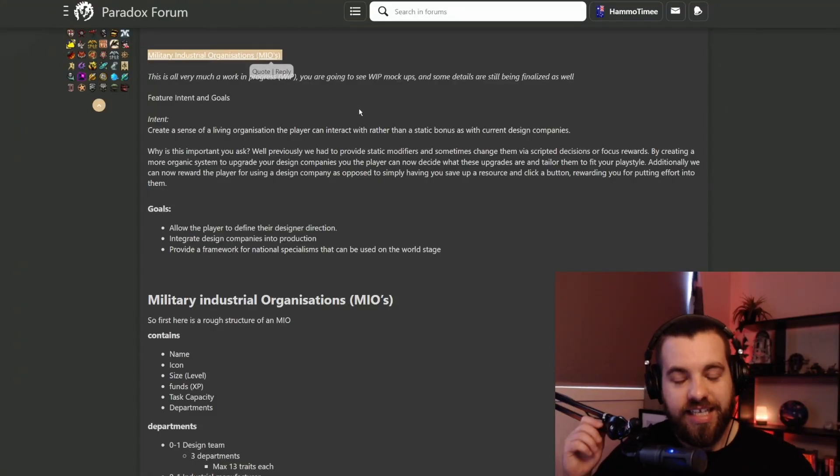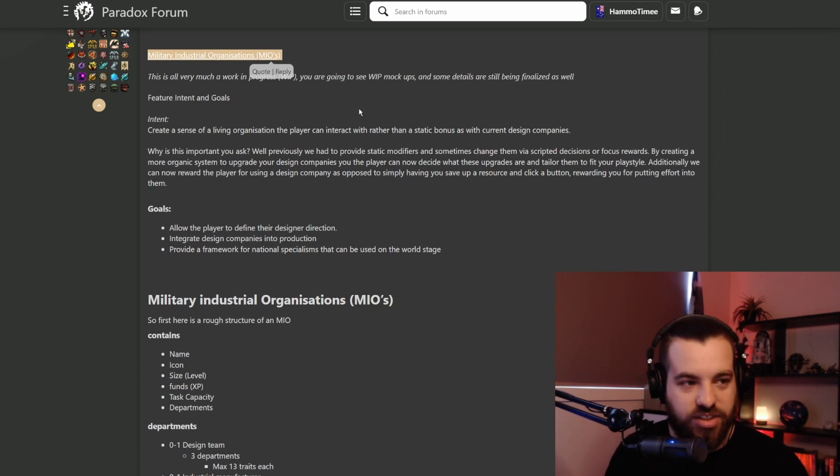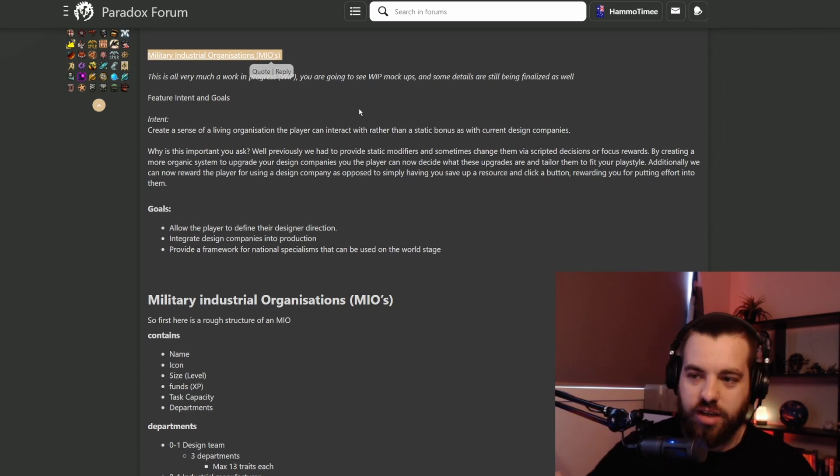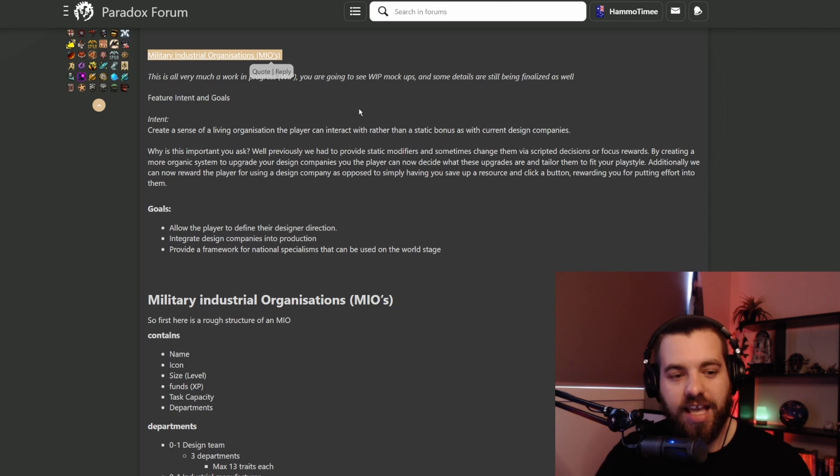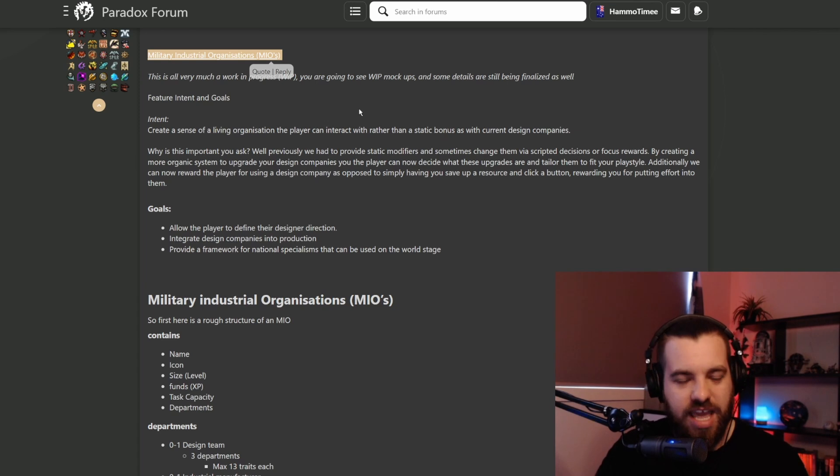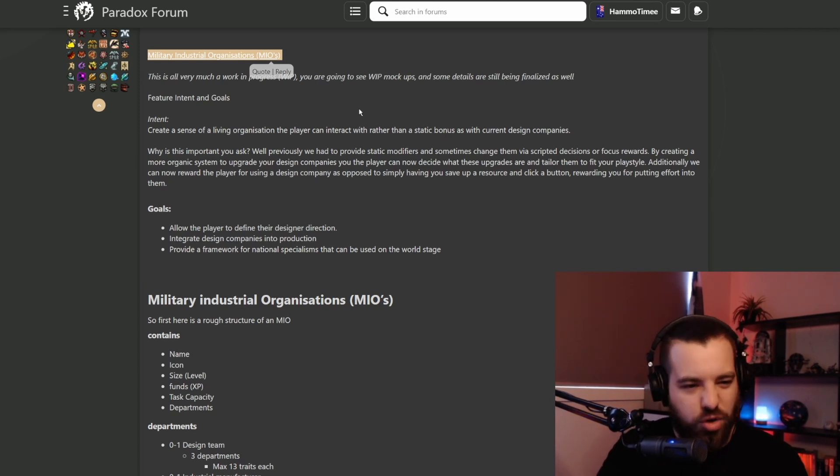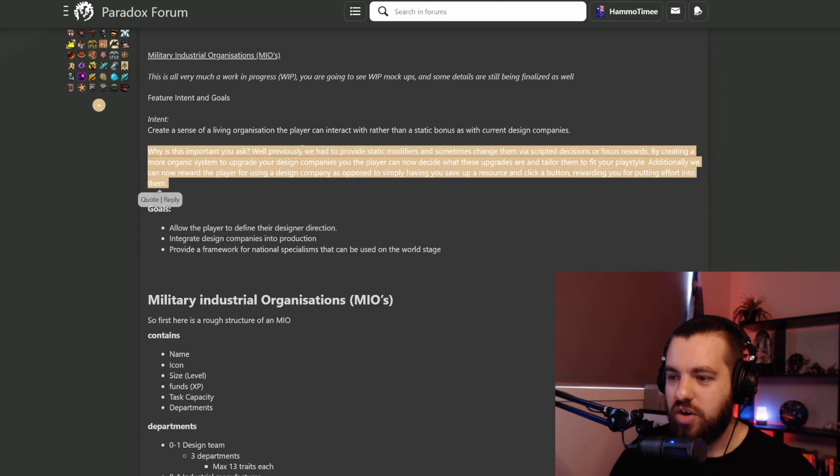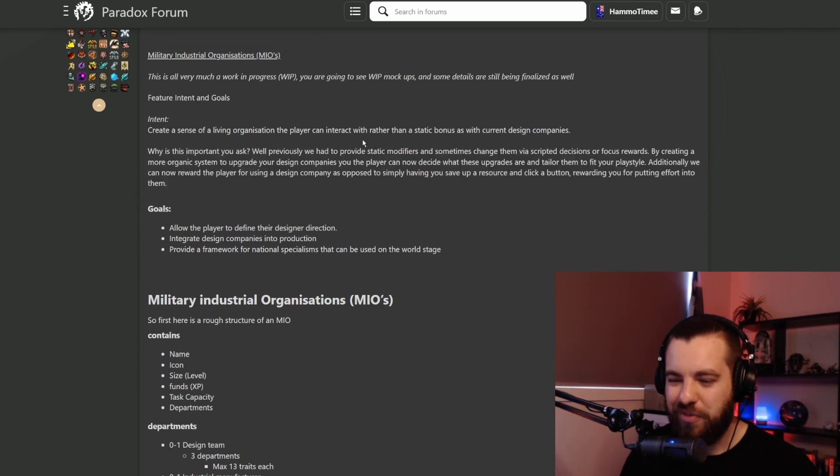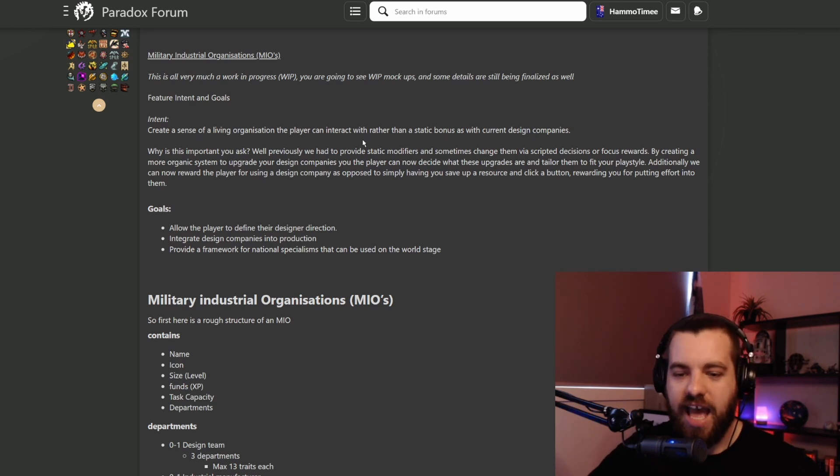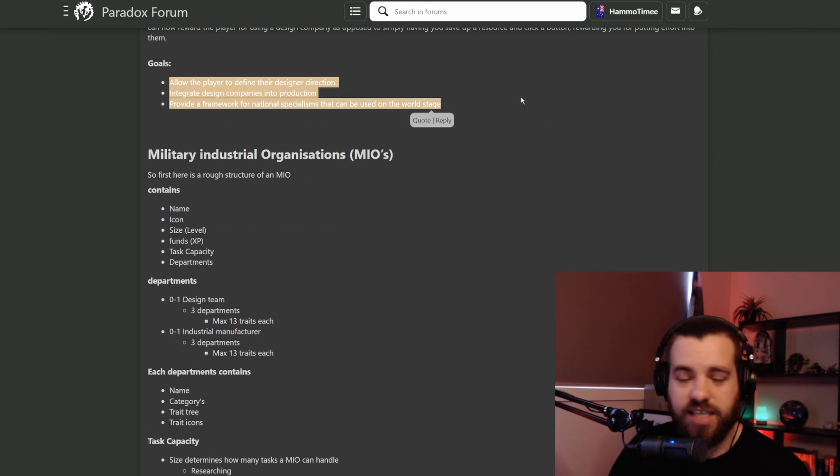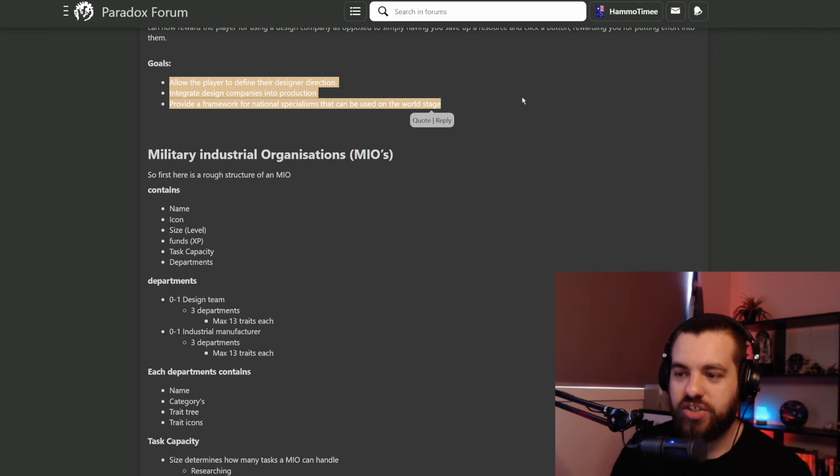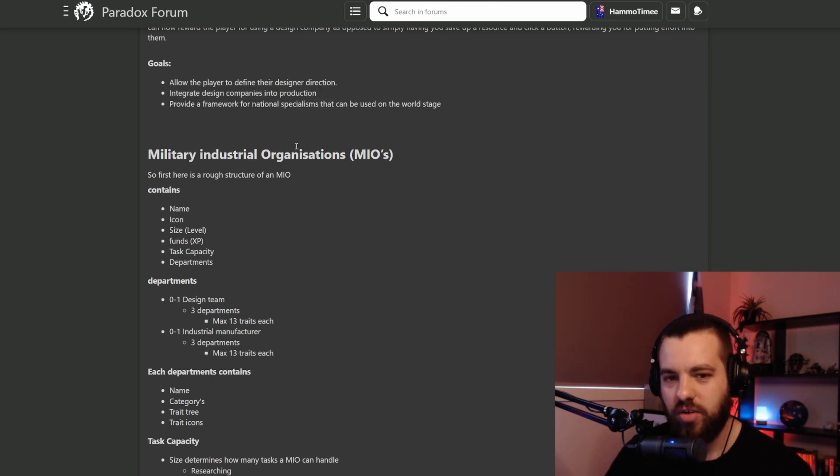What we're looking at today is Military Industrial Organizations, which from my understanding is basically going to be enhancing the designers like the equipment designers. That's like your tank designer, air, navy, equipment and industrial designers. Their intent is to provide some interaction beyond just saving up your political power and hiring the designer. They want to allow players to define their direction and tailor it to their specific play style.